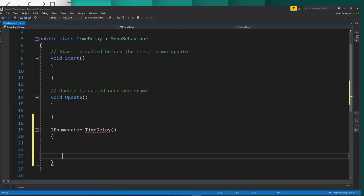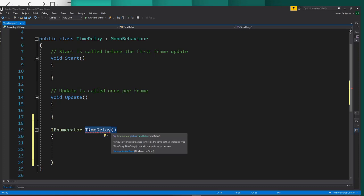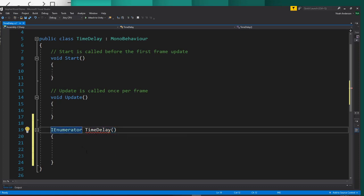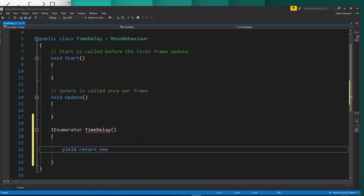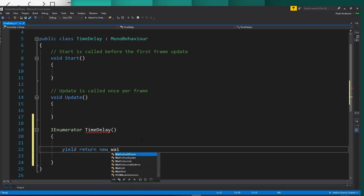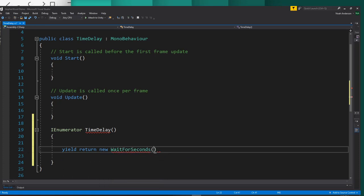The reason this is upset is because an IEnumerator requires a time delay in here. So we have to put in the code for a time delay. That is going to be yield return new WaitForSeconds. And that's right down here. Inside the parentheses, you just put however many seconds you want it to be. I'll just say two for an example and put a semicolon at the end.